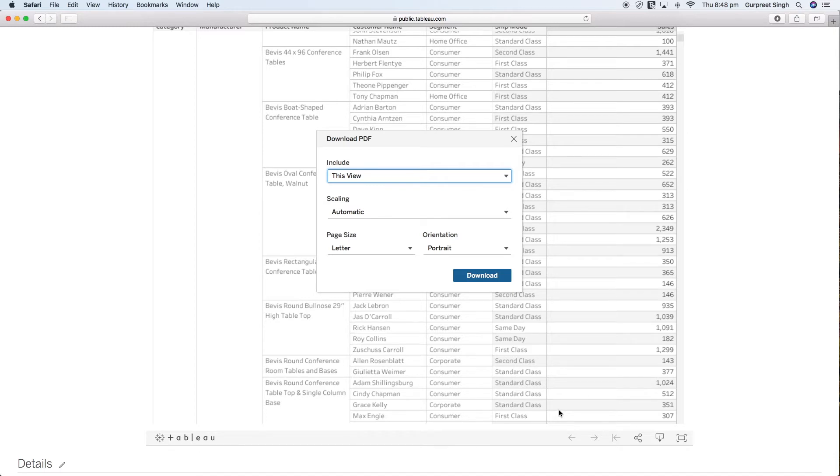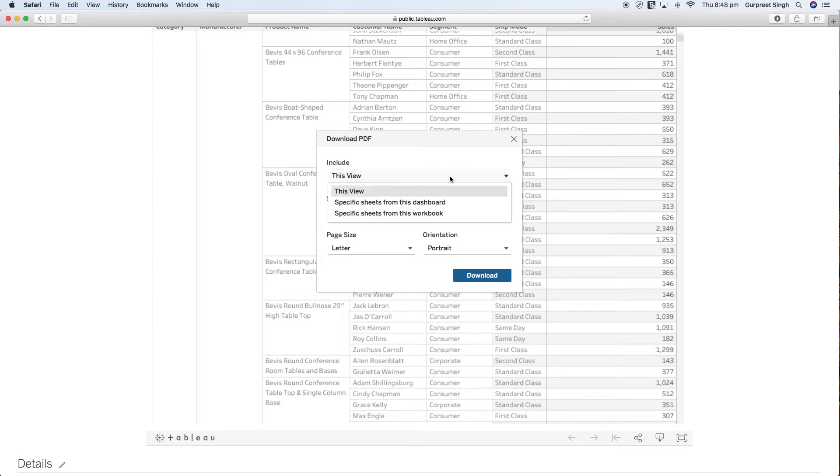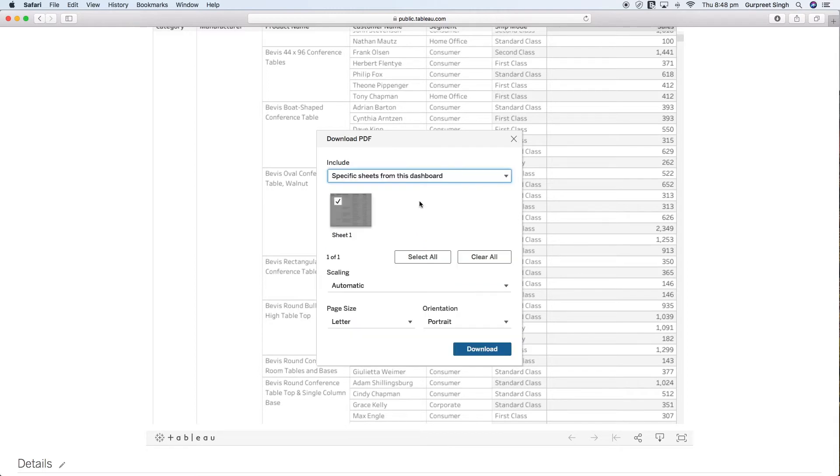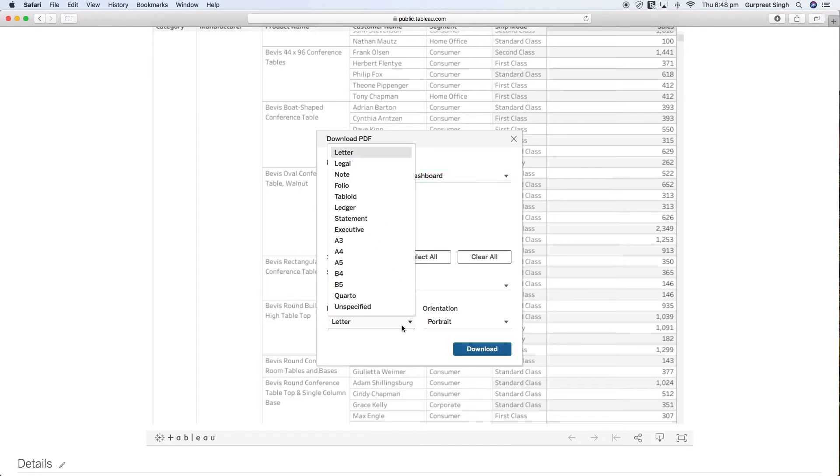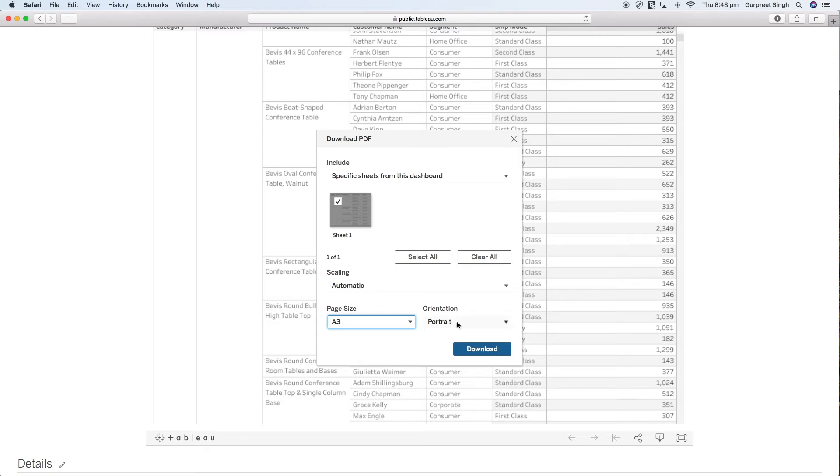So we will simply go in this section under include and say select the specific sheets from this dashboard. In this case we only have sheet one so we will select that, and you can choose any paper size. In this case I will use A3 and I will keep the orientation as portrait.